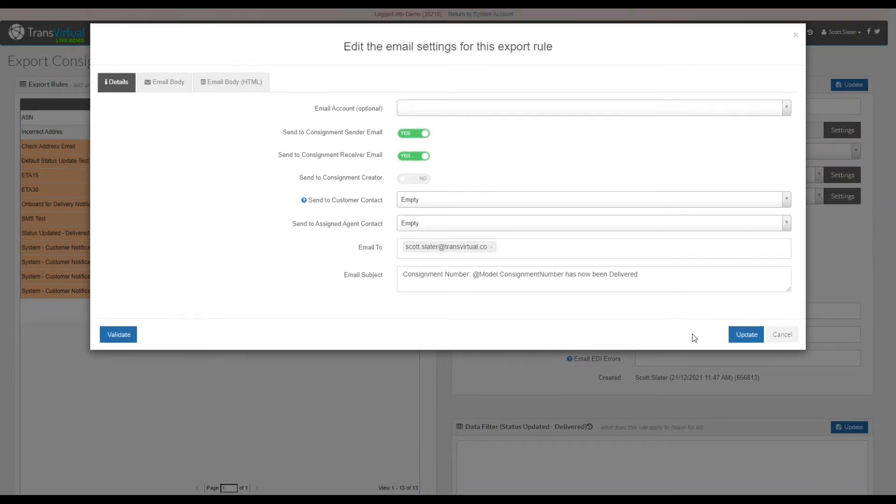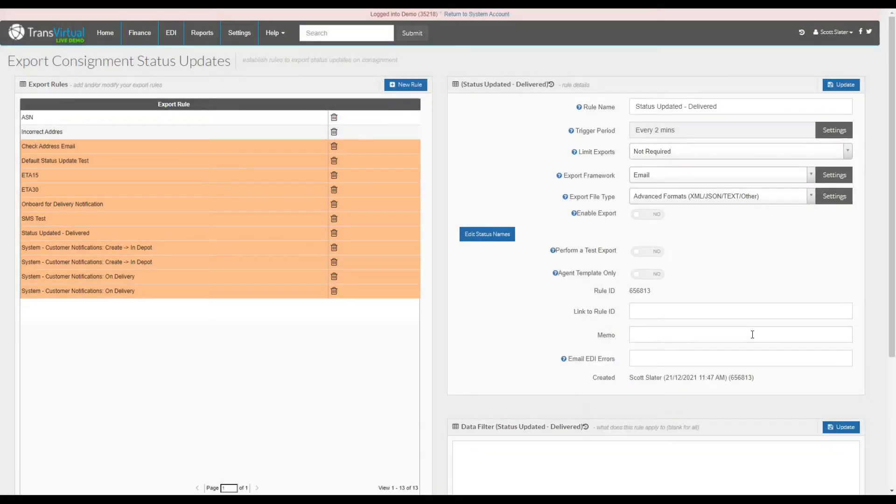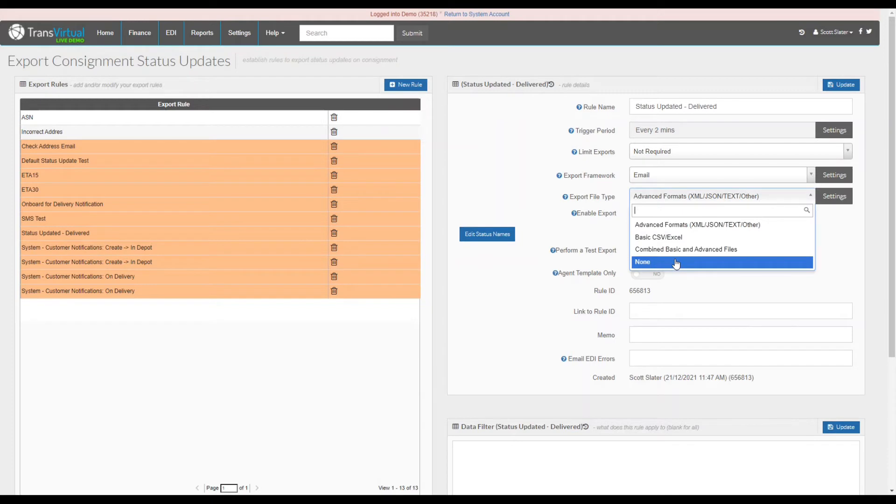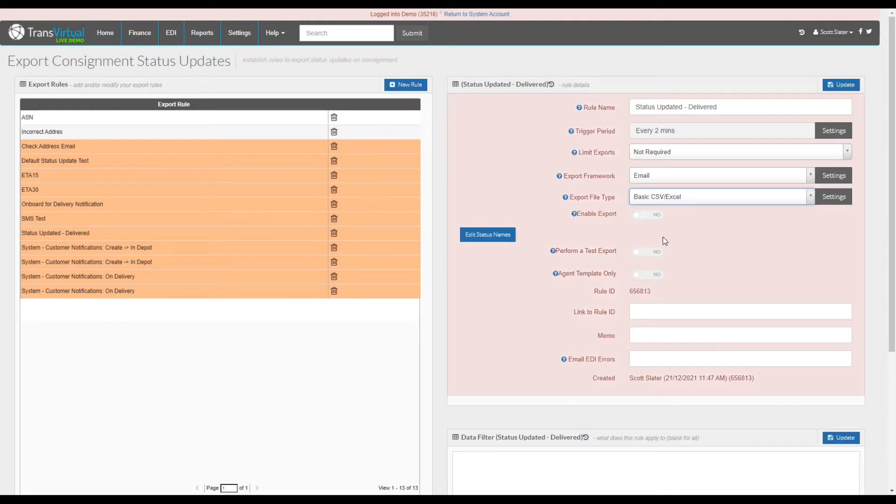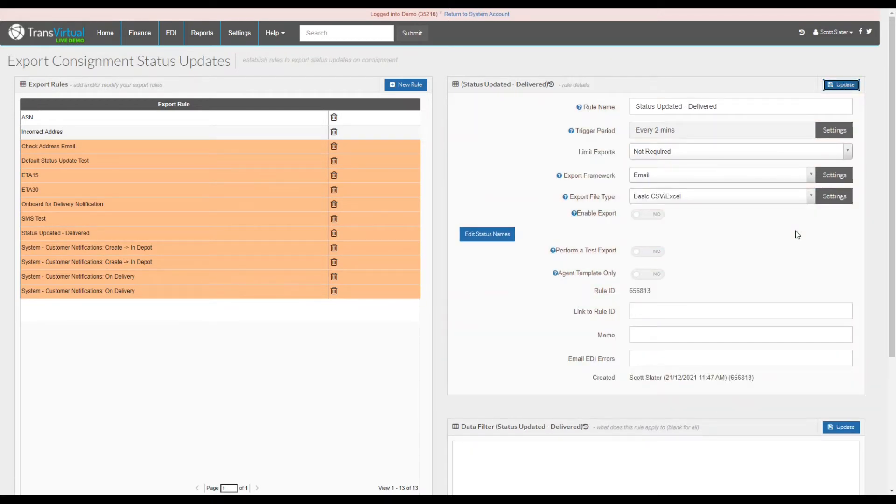Now that we can see that the rule validates, simply select update and then what we can do is focus on the file type. What we will do is select basic CSV slash Excel, then go to the settings of the file type.